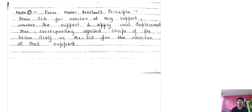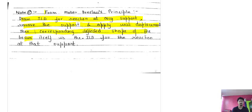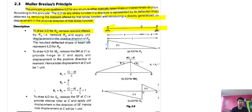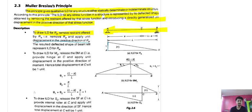In simple terms: to draw the ILD for reaction at any support, remove that support and apply a unit displacement. The corresponding deflected shape of the beam is the ILD for the reaction at that support. For a simply supported beam with reactions Ra, Rb, and horizontal reaction Xa, remove Ra to draw ILD for Ra, or remove Rb to draw ILD for Rb.